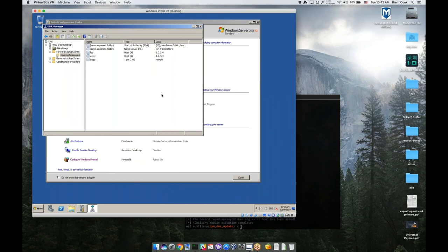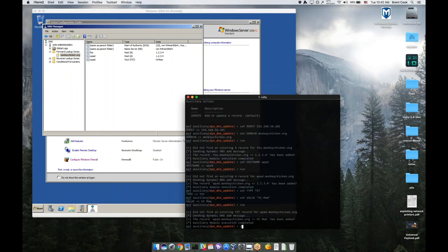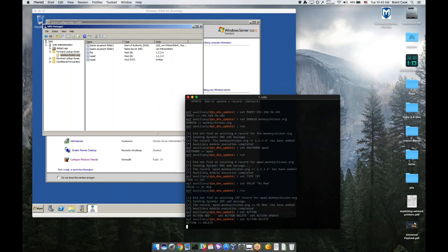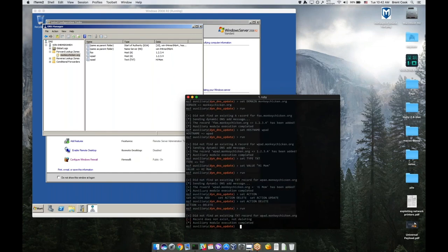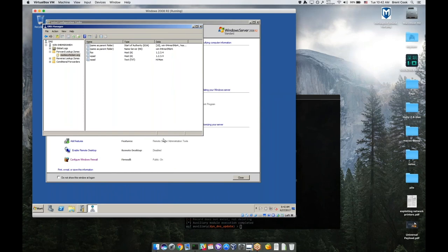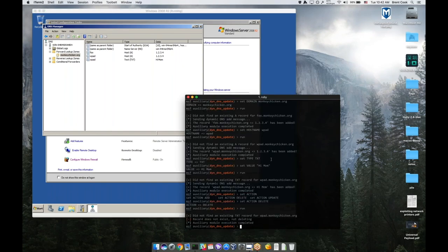So lots of opportunities here for doing interesting stuff. You can also delete records. Set action delete. If I want to cover my tracks, I can run that as well. That should be able to refresh and show that this is gone. There you go. Demo gods, it works for all the other records.